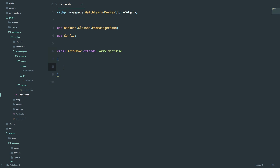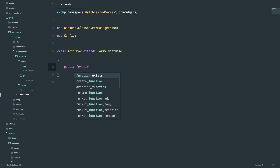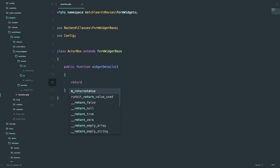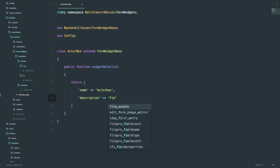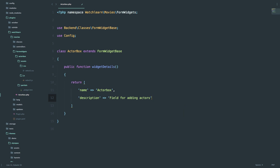So the first thing we need to do is define our widget details. To do that, we use a method called widgetDetails, like this. And this method is going to return the name of our widget and the description of our widget. So the name is going to be ActorBox, and the description can be something like 'field for adding actors.' And that should be it.